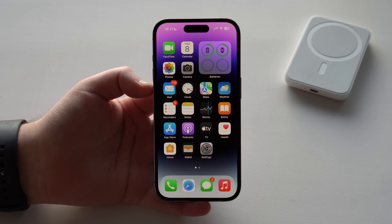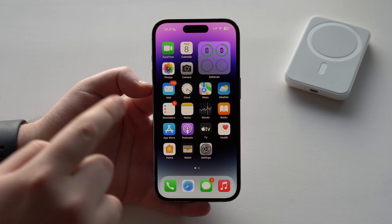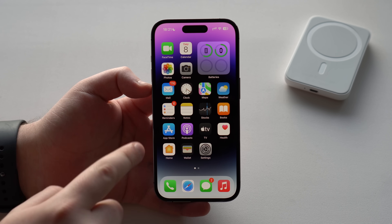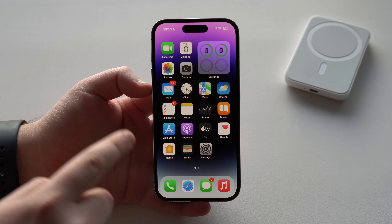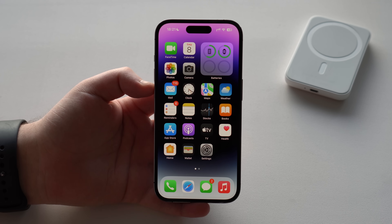How's it going everybody? You're watching Denival Tech and today I'm going to show you how you can check the real battery health maximum capacity of your iPhone.